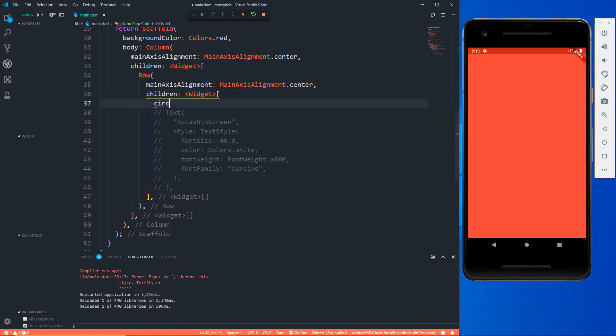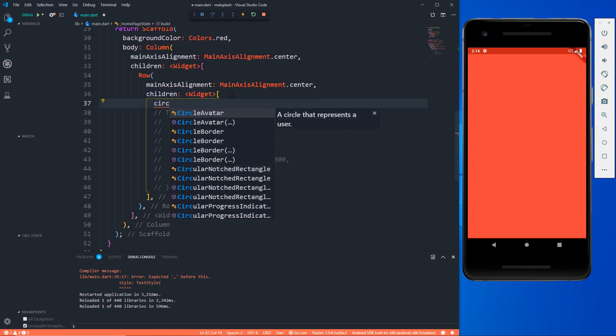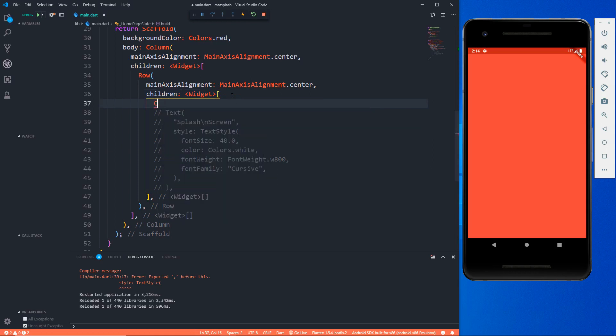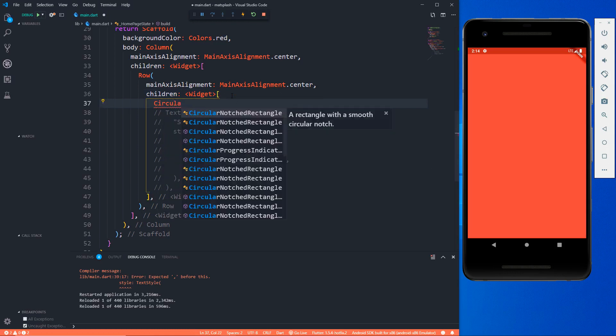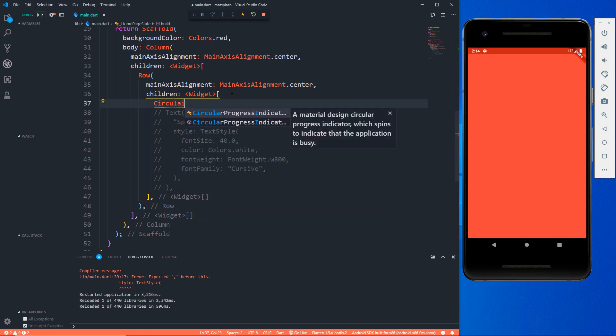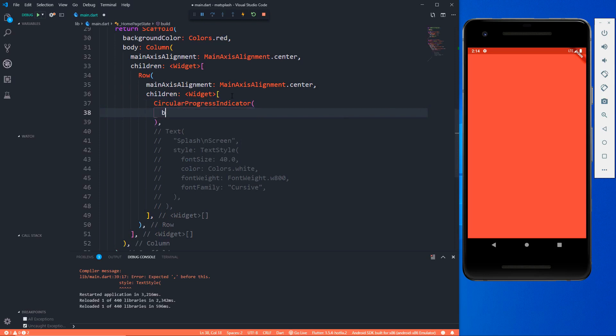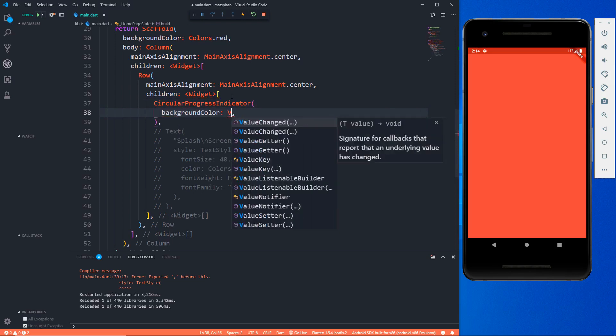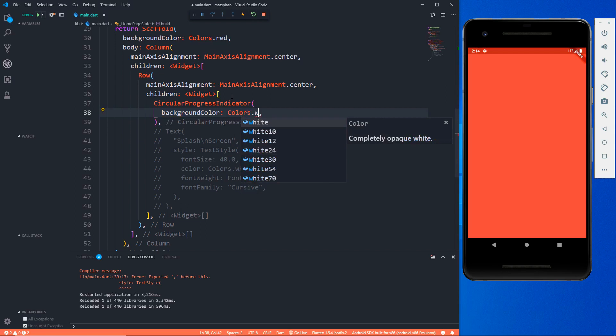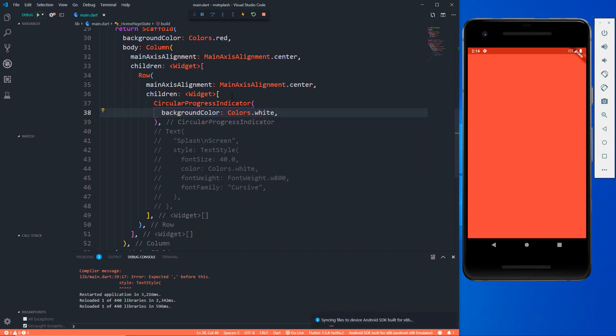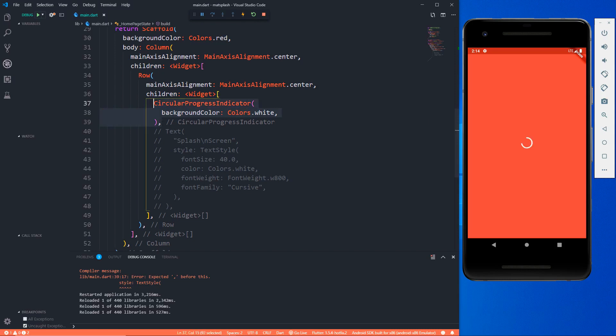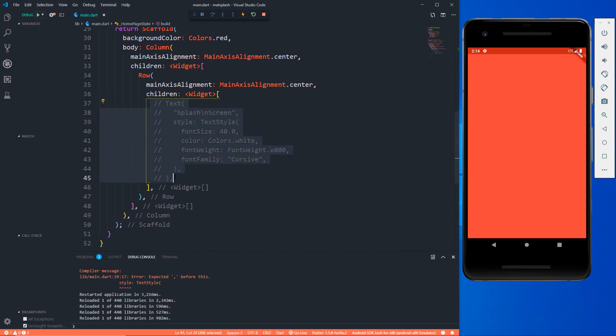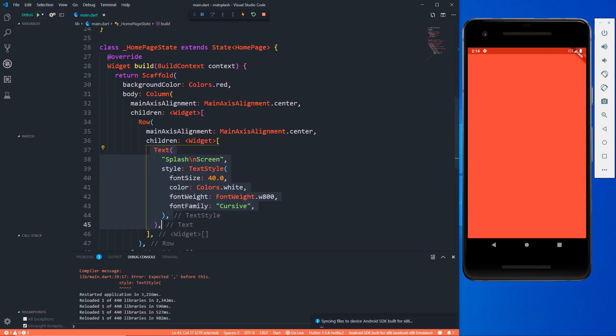You can even use things like a circular progress indicator. If I give this a background color of white then you can even use this with your text or image. You can see that this is a circular indicator. Now this is all about the UI part. I don't want this circular indicator actually, I am good with my text so I will go with that.